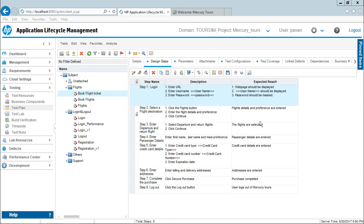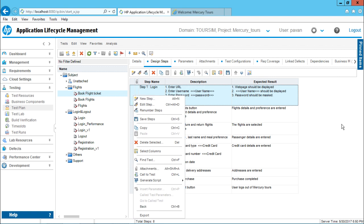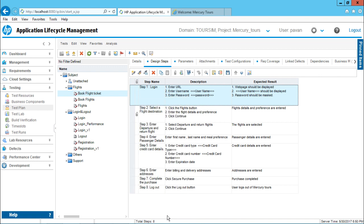Now if I want to export this particular design steps, I can simply right-click on this place at any step and I can select the option as export. So remember that, select any step from here, right-click and click on export.